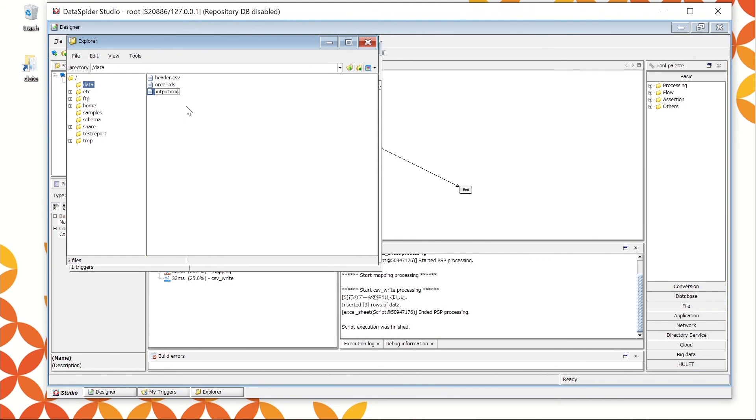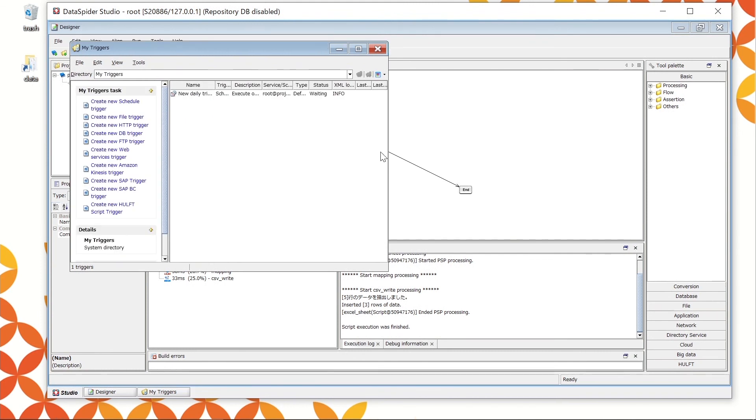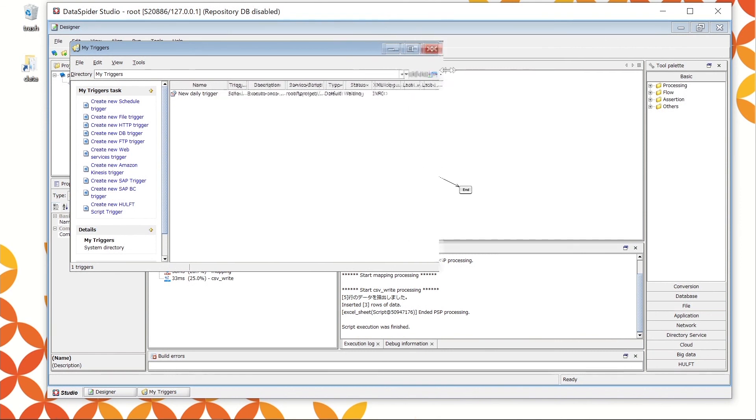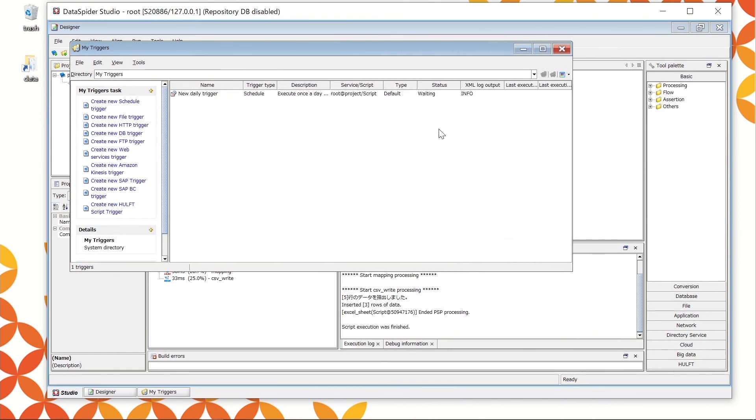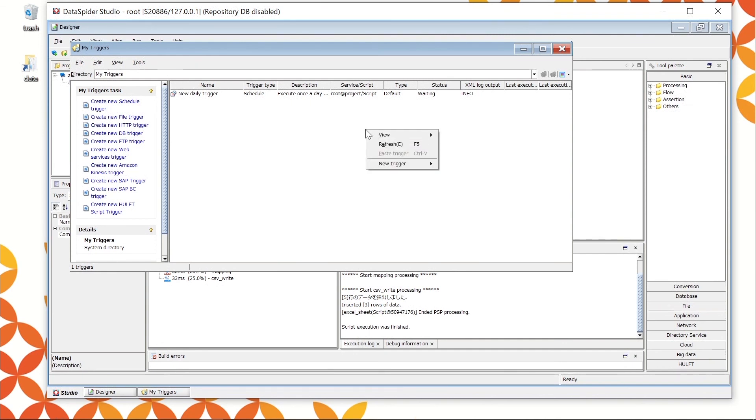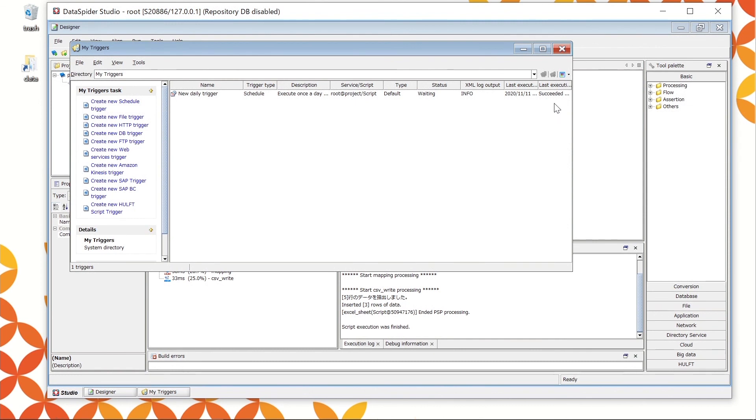Let's wait until the trigger starts. Time to start. The execution result of the trigger can be confirmed from Last Executed data and Last Execution result in the My Trigger list. Refresh the console by selecting the Refresh by right-click or from the View menu. Since last execution result shows succeeded, the processing was successful.